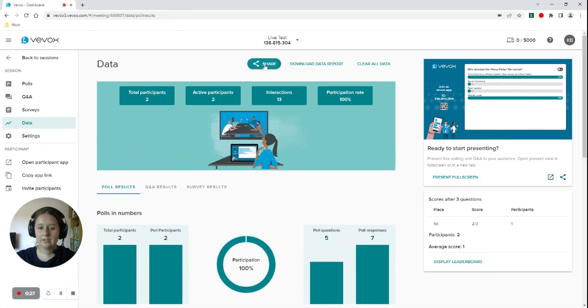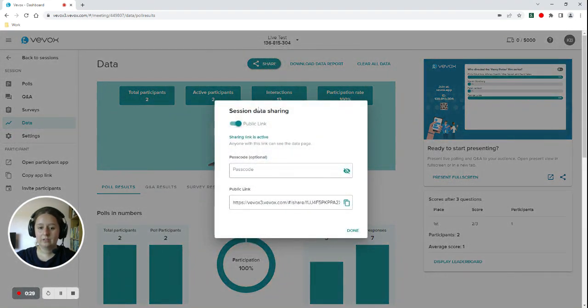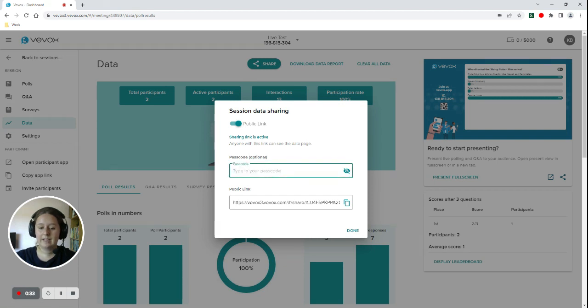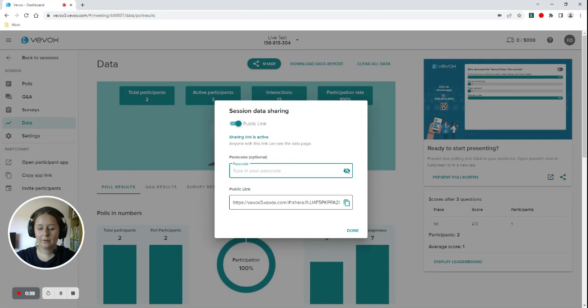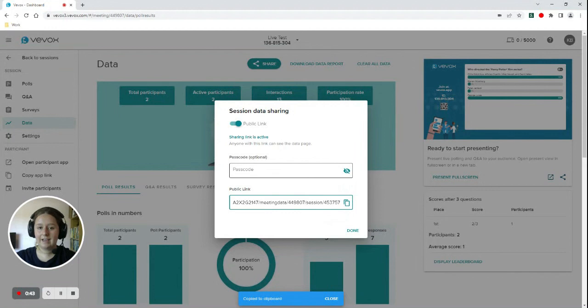If you then hit share at the top, you'll see this box pop up. There is an option to add a passcode to your share link if you would like to make it more secure. Otherwise, if you click the copy button here, you can paste that and send it to your colleagues.